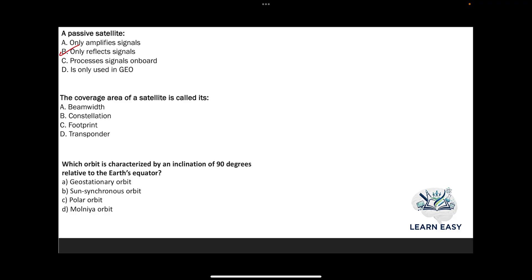Next question: the coverage area of a satellite is called its — option A: beam width; option B: constellation; option C: footprint; option D: transponder. The coverage area of a satellite is called its footprint, option C.